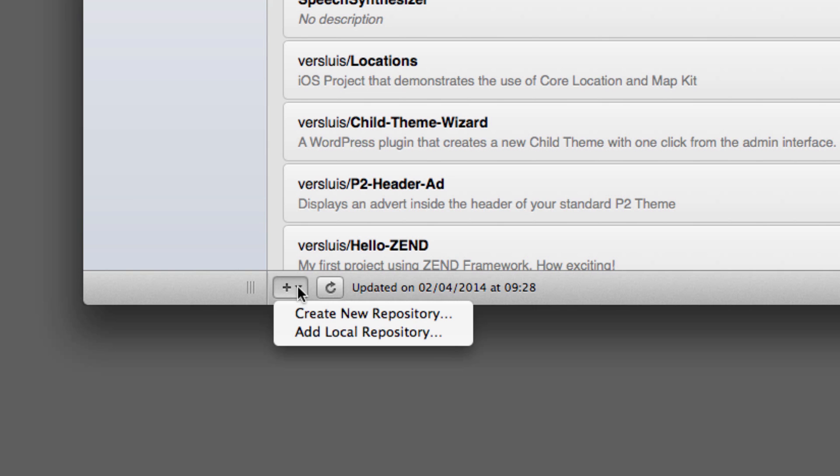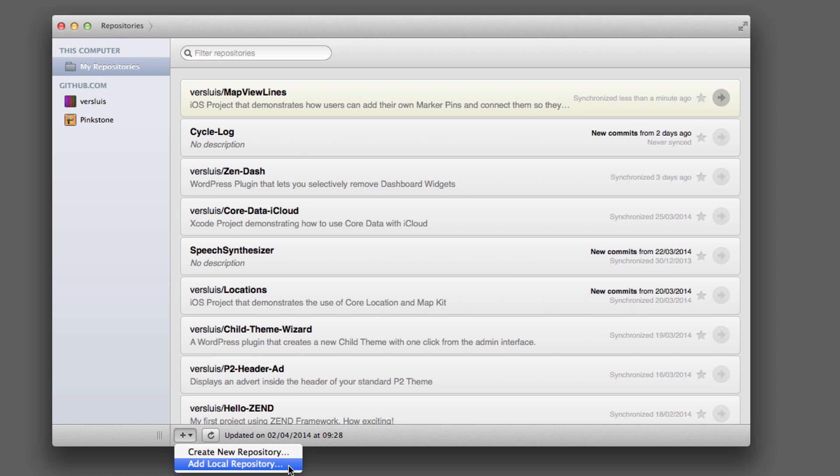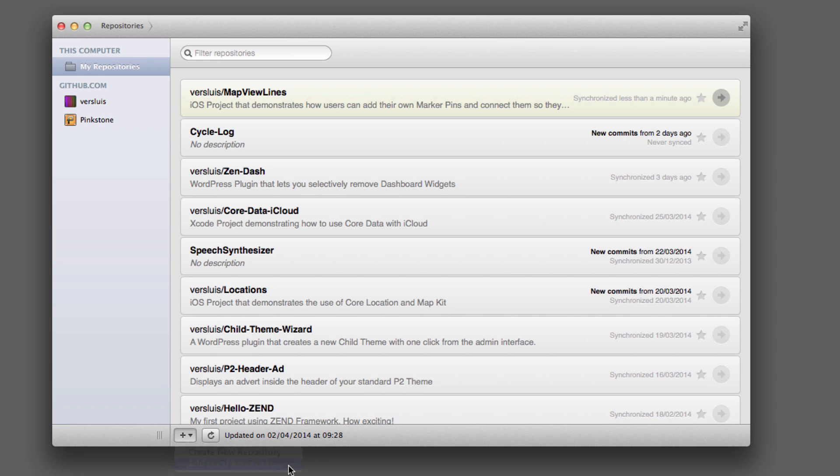And on the bottom left here you see a little plus icon. And you can either create a new repository from here, which will set up a brand new folder with all the relevant Git data on it, or you can add a local repository. Now if you've been working with Xcode, then Xcode will have already set up a repository for you, so you're going to use the second option and say add a local repository.